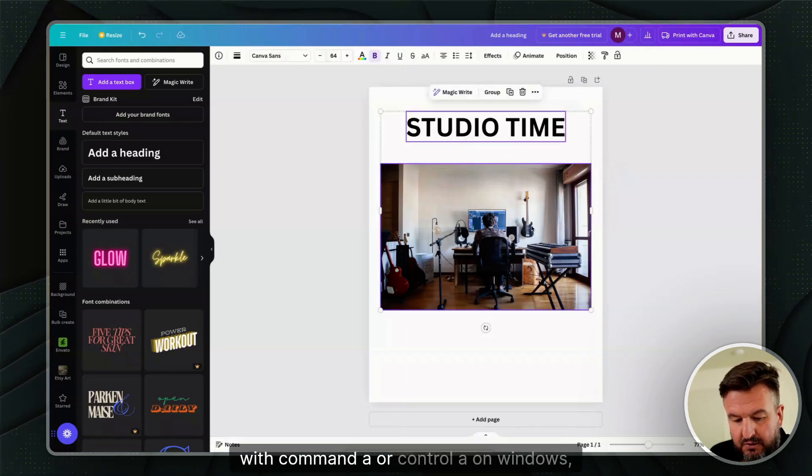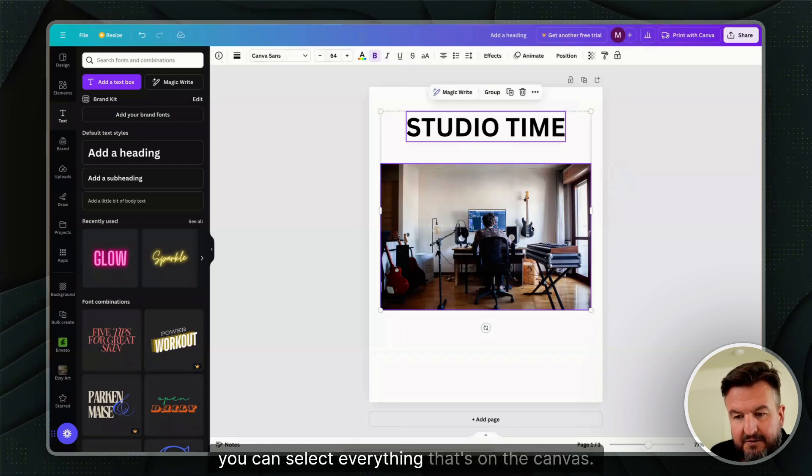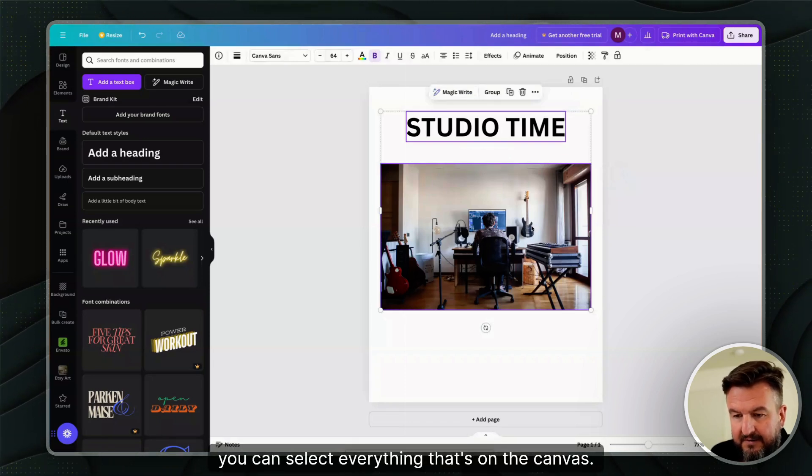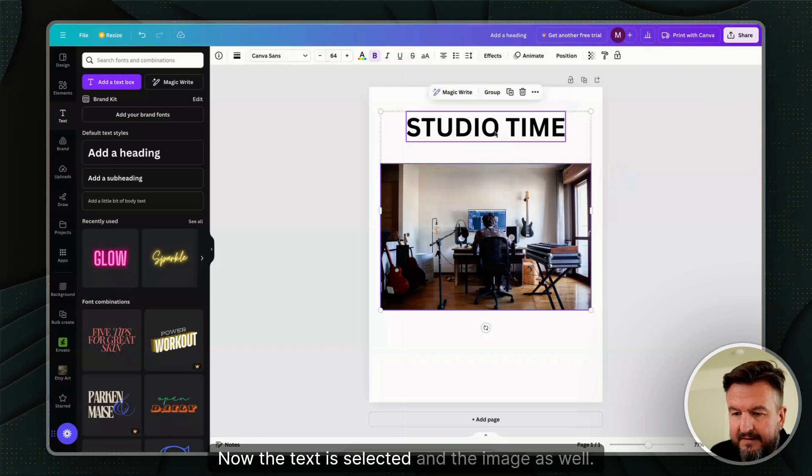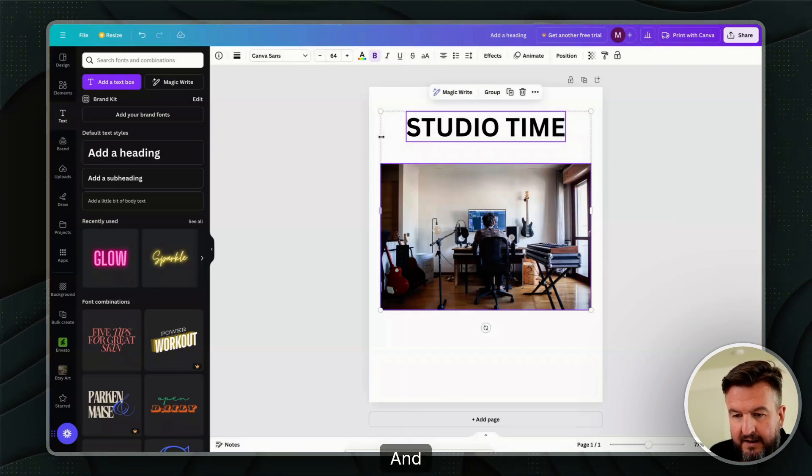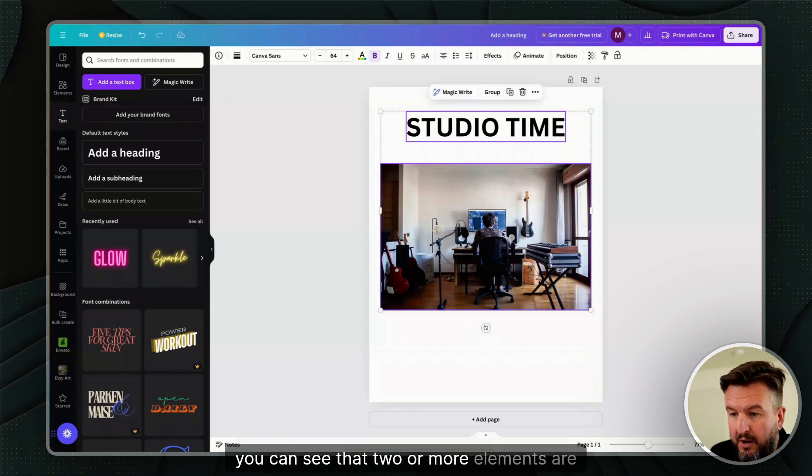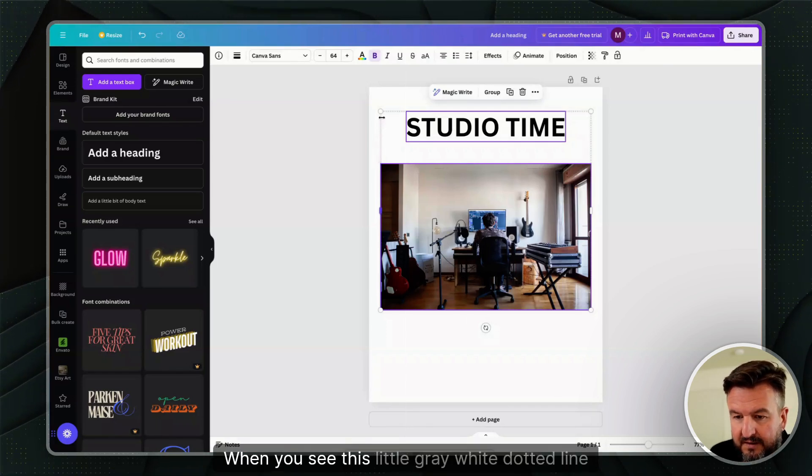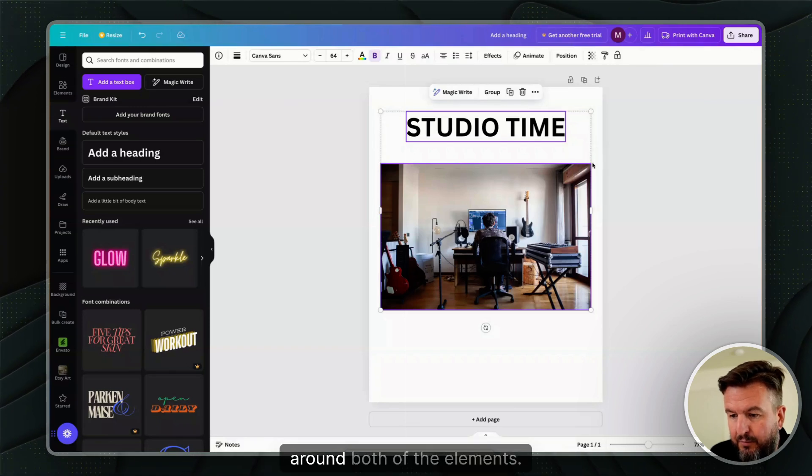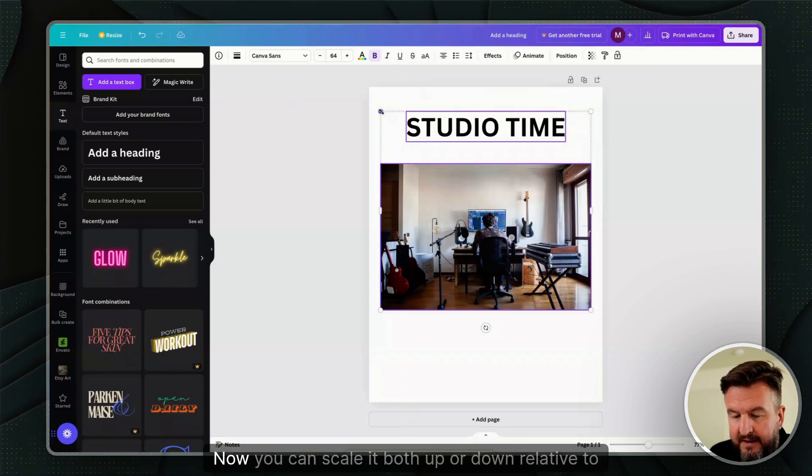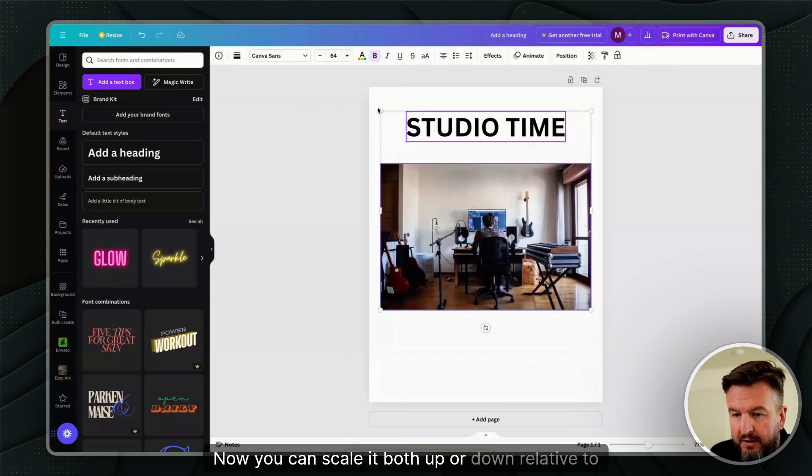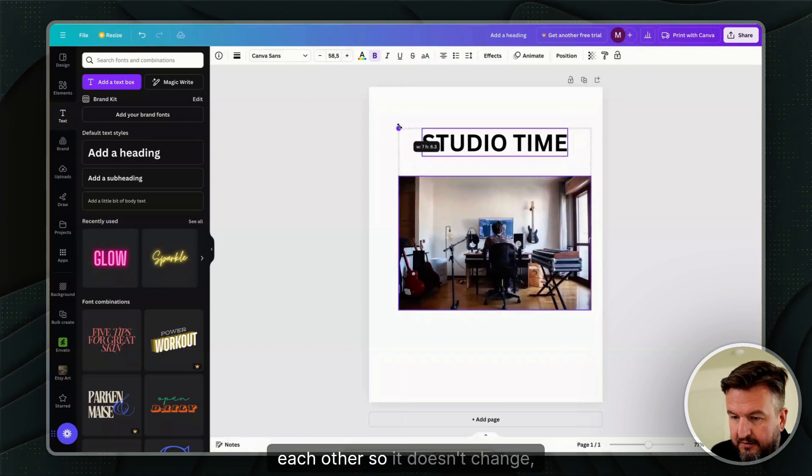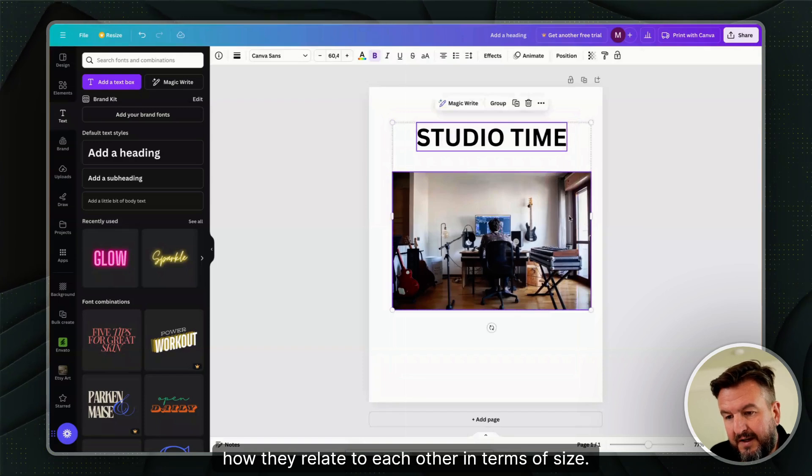Now if we have several items selected, with Command A or Ctrl A on Windows, you can select everything on the canvas. Now the text and image are both selected. You can see that two or more elements are selected when you see this gray-white dotted line around both elements. You can scale them both up or down relative to each other, so it doesn't change how they relate to each other in terms of size.